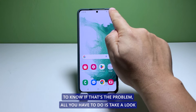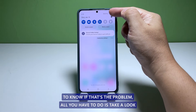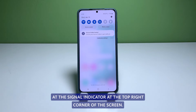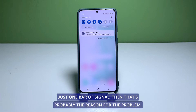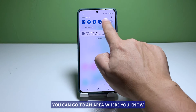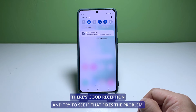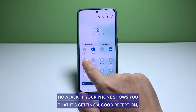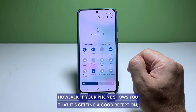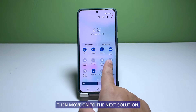To know if that's the problem, all you have to do is take a look at the signal indicator at the top right corner of the screen. It will show you if your phone is actually receiving a good signal from the tower. If you have just one bar of signal, then that's probably the reason for the problem. You can go to an area where you know there's good reception and try to see if that fixes the problem. However, if your phone shows that it's getting a good reception, then move on to the next solution.